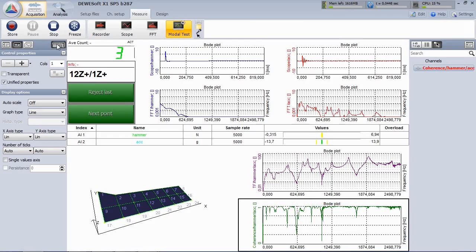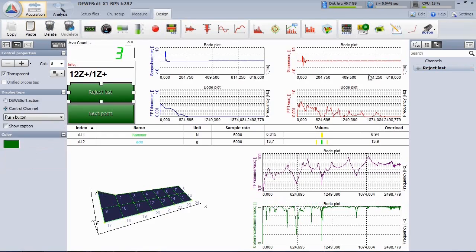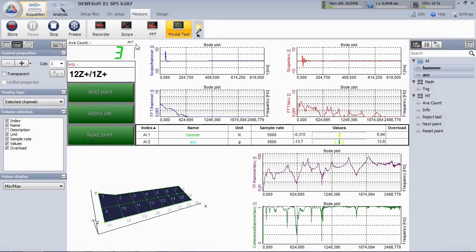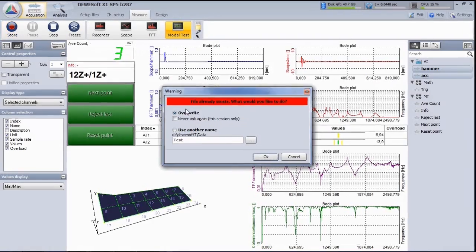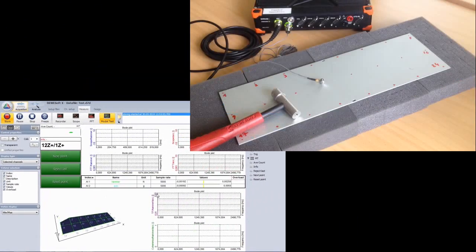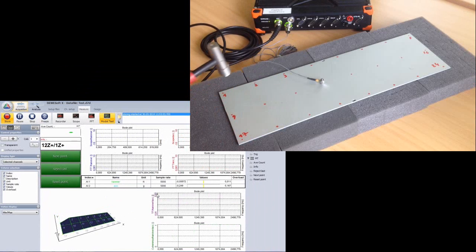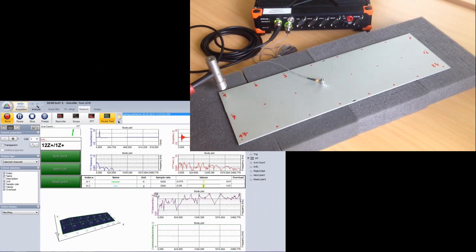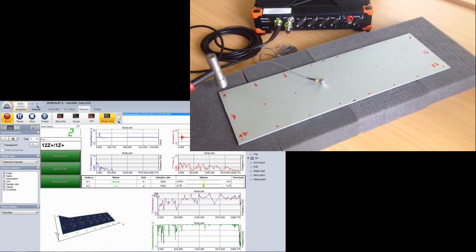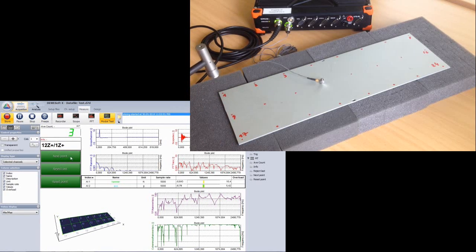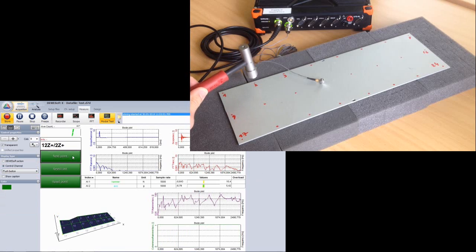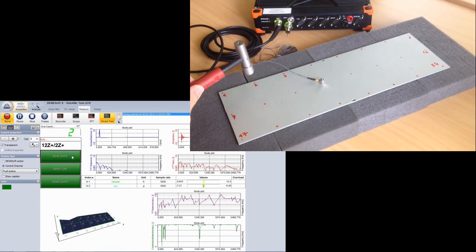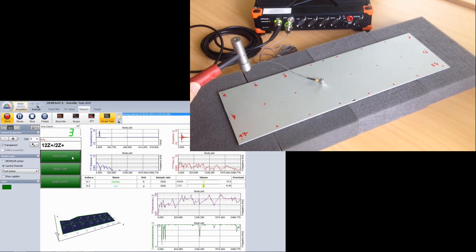Let's do some other small changes. We arrange the control buttons differently. After finishing the setup screen, we start the measurement. We start at point number 1 and do 3 hits. The 3 hits are averaged. Click next point to proceed at point number 2. Now move through all the points.